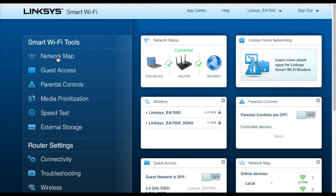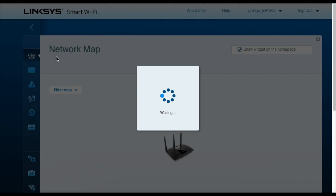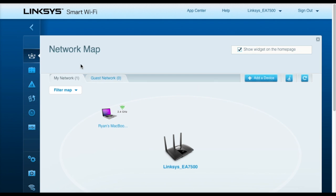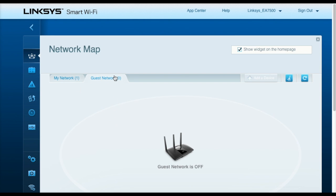So let's check out the different options here. When we go into the network map, this provides a nice layout of all the different devices connected to your router. For example, here we can see that my MacBook is connected to the router currently. And if we had a guest network set up, it would also display a separate map for that.